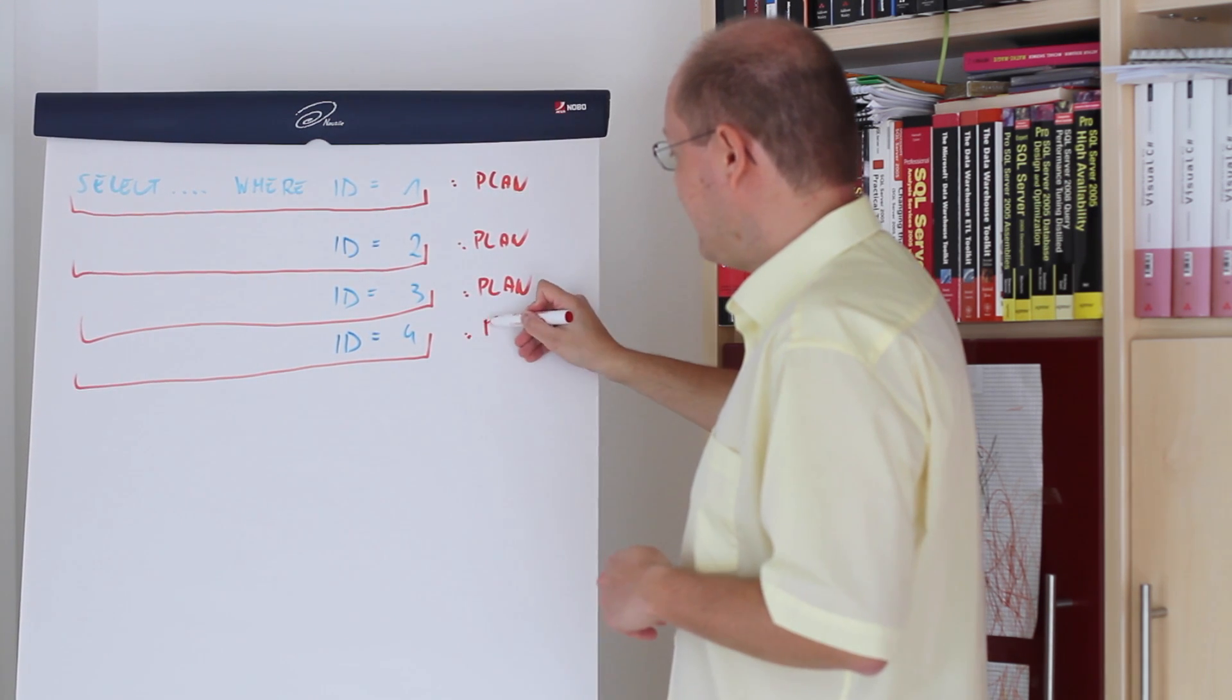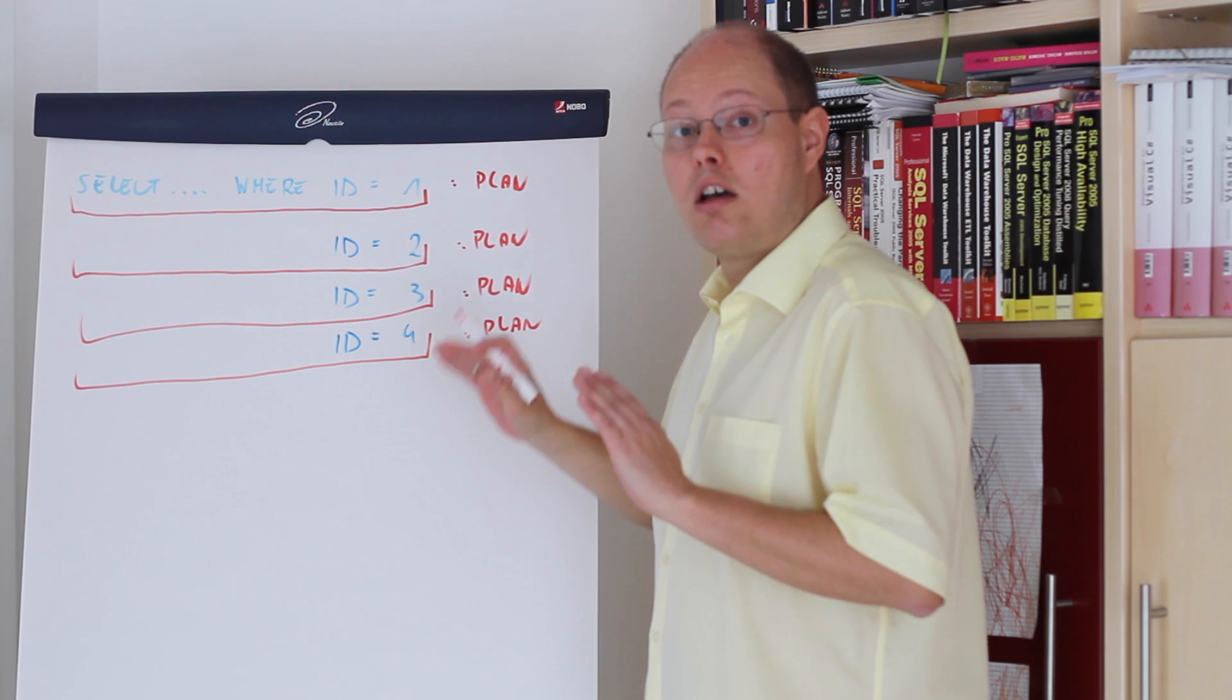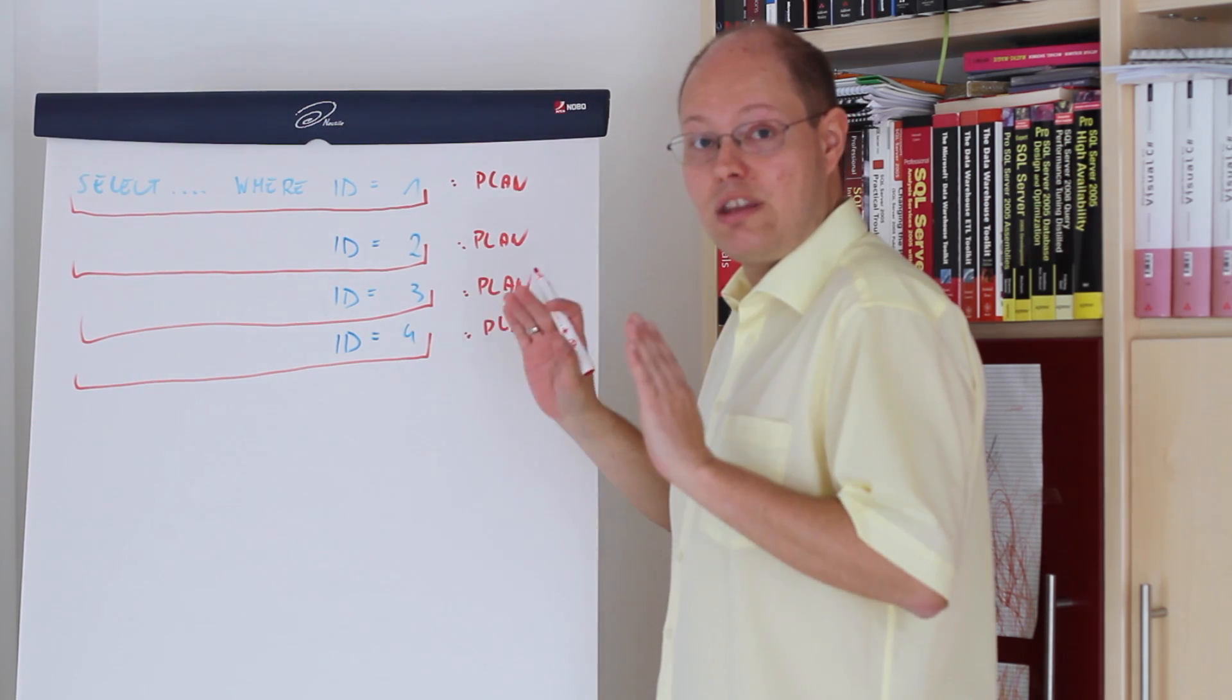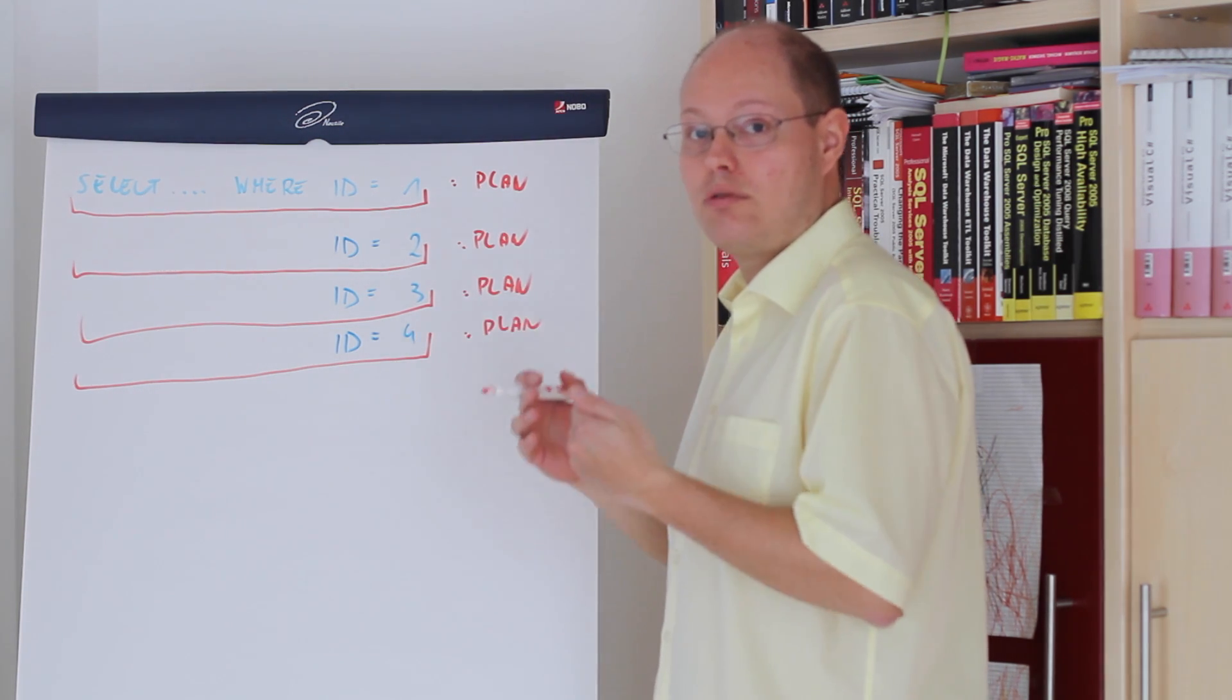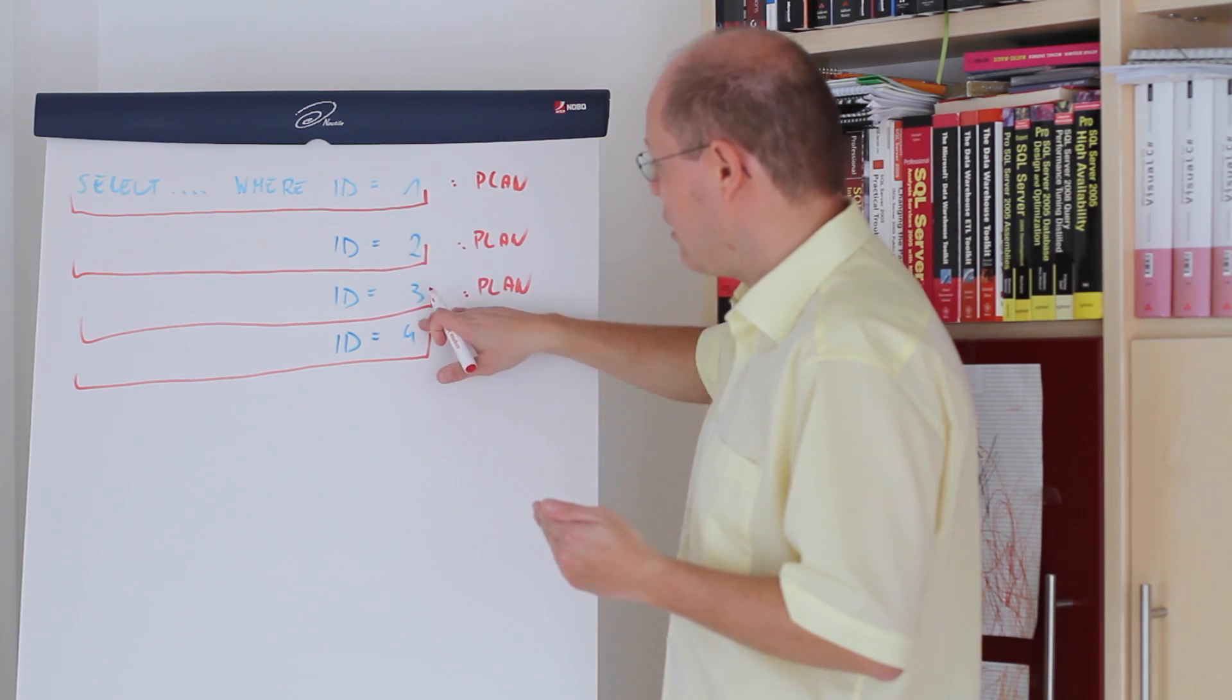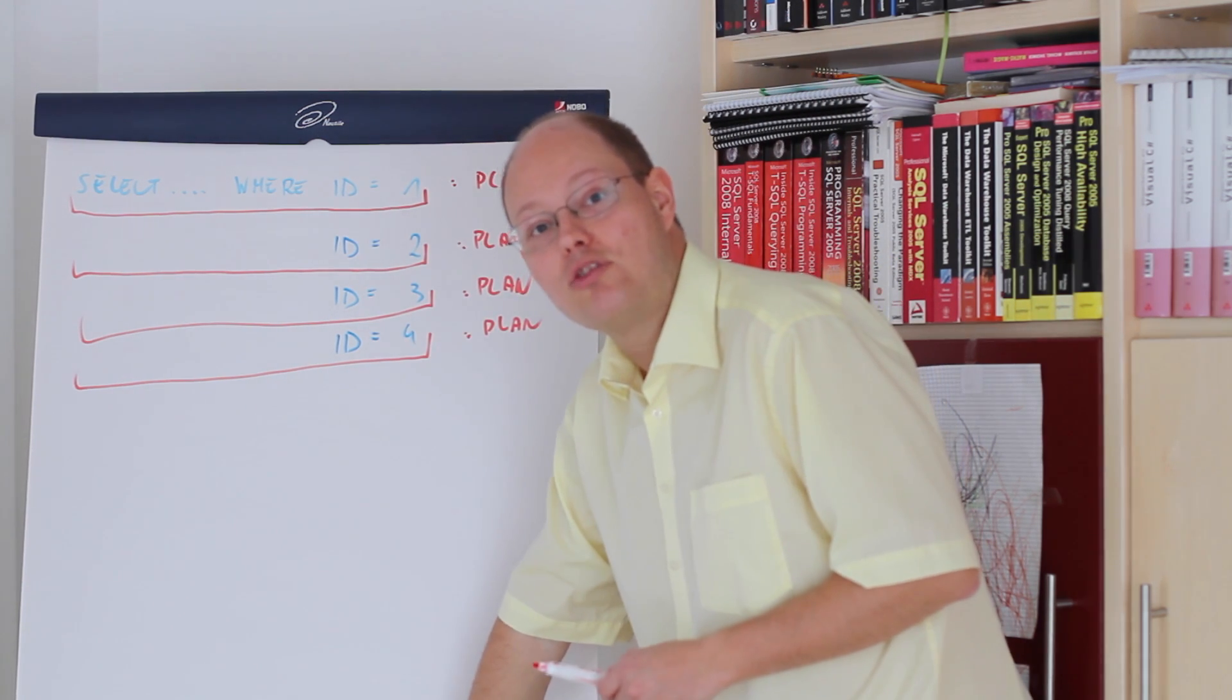As you will see later in the SSMS demo this concept is very very dangerous and it is called plan cache pollution when you just provide hard coded parameter values.